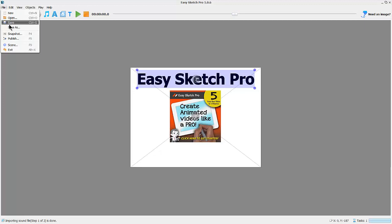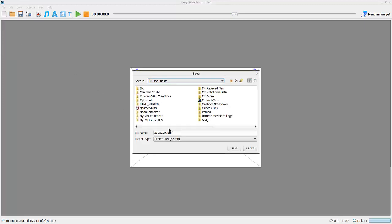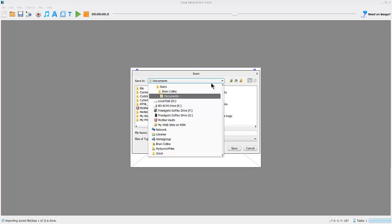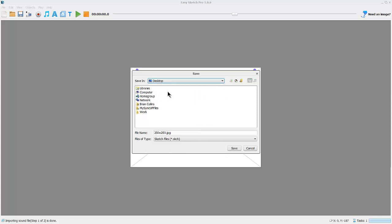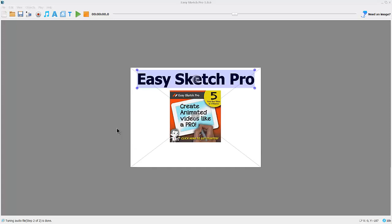I'm going to save this project. Let's save it on the desktop.